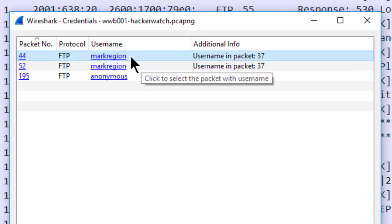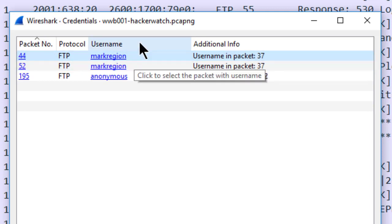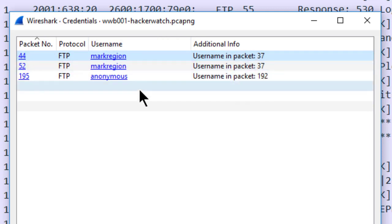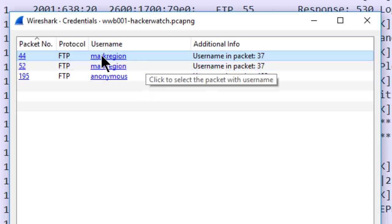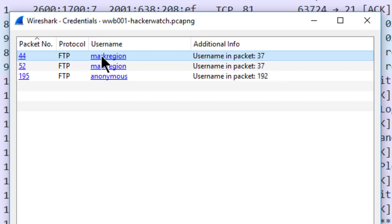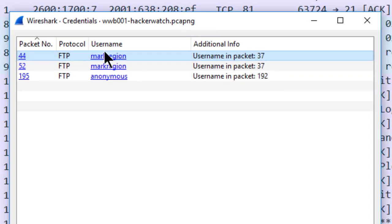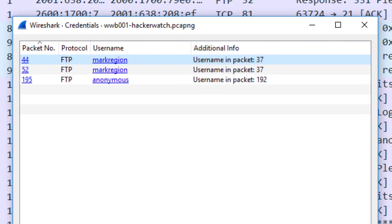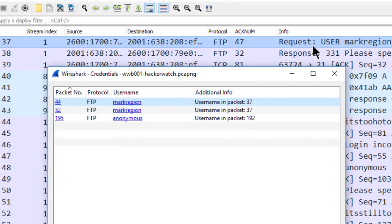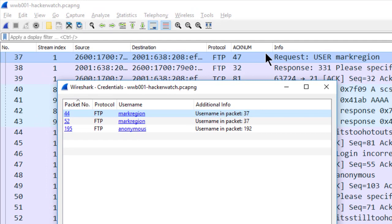You'll also notice a username area here. And if I click on the username, it will take me to the packet where that username appears. So clicking on the first username here, Mark Region, I can see in frame number 37, there's the username.